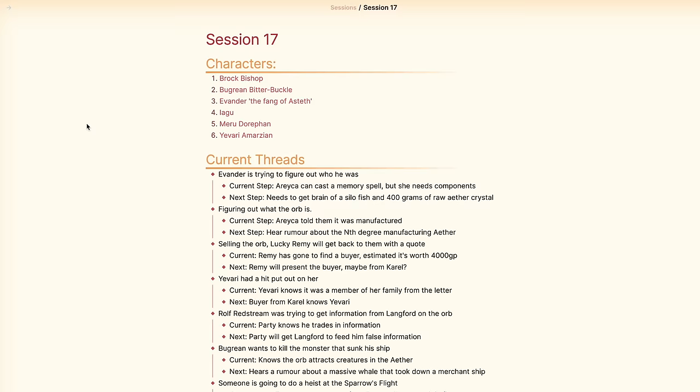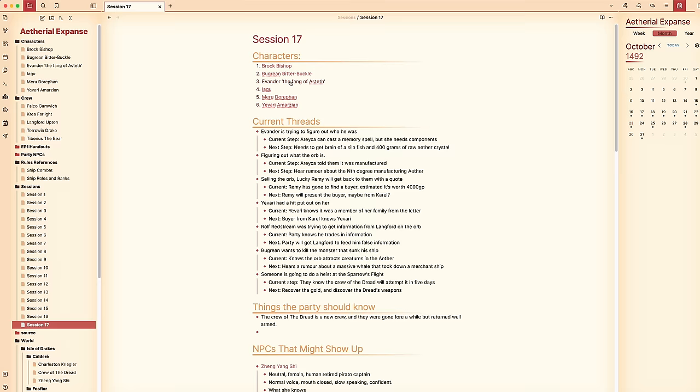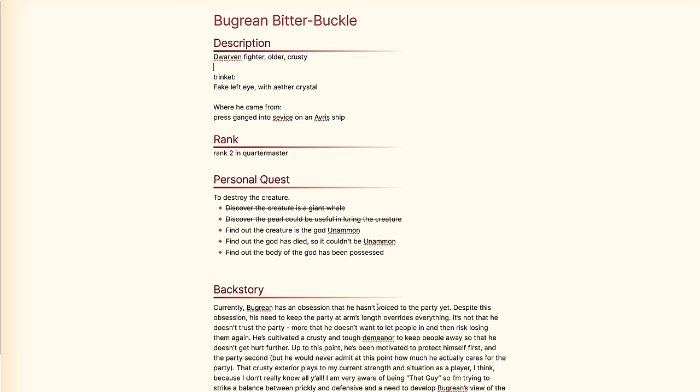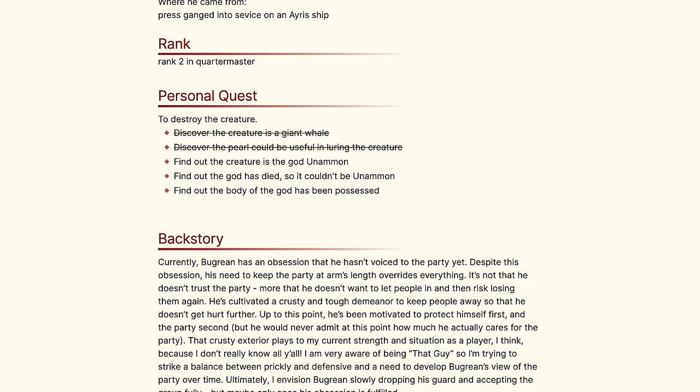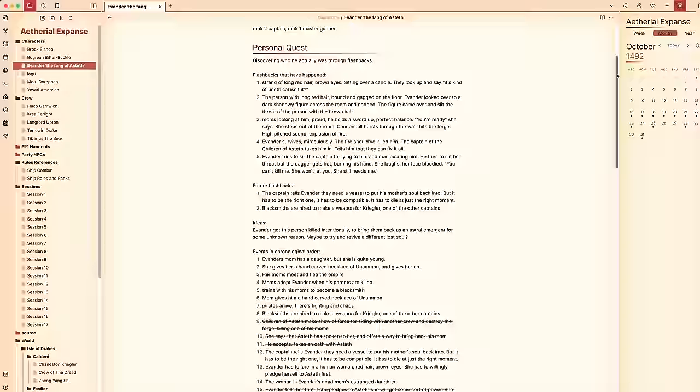The first section is just a list of my player characters with links to each of their pages. In the note for each character I have some top level quick notes, a personal quest section with plot points about their personal quest, and a backstory section with anything they've sent me. The personal quest section is the one I use most often to track where they are and put down ideas for what needs to happen next. For one of my characters we're doing a memory thing where they lost the last 20 or so years of their memory and are getting flashbacks that slowly fill in the gaps — I went over this in full detail in the first episode of the Power Word Show on Patreon.